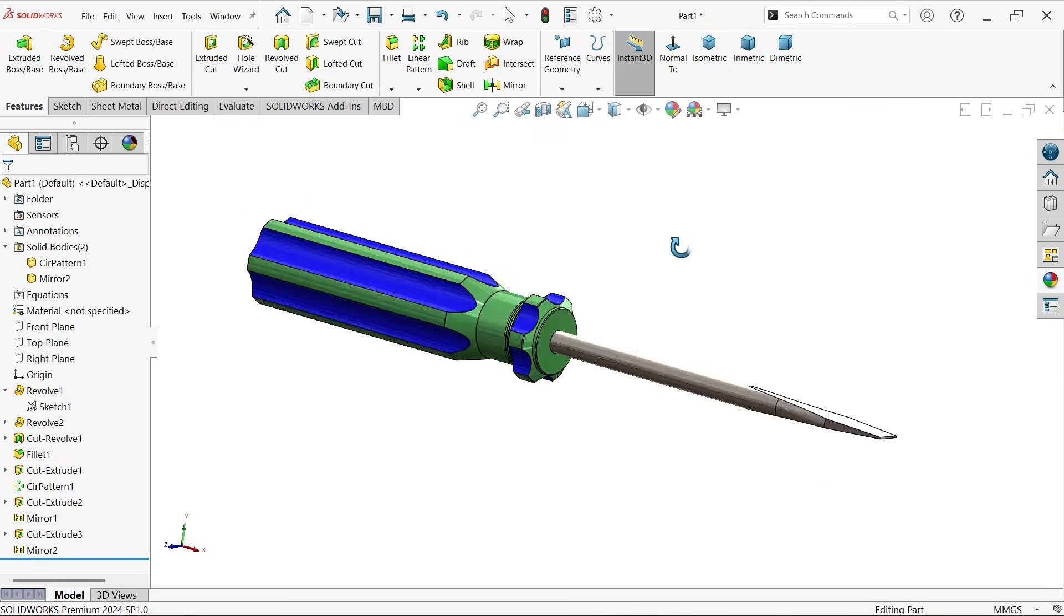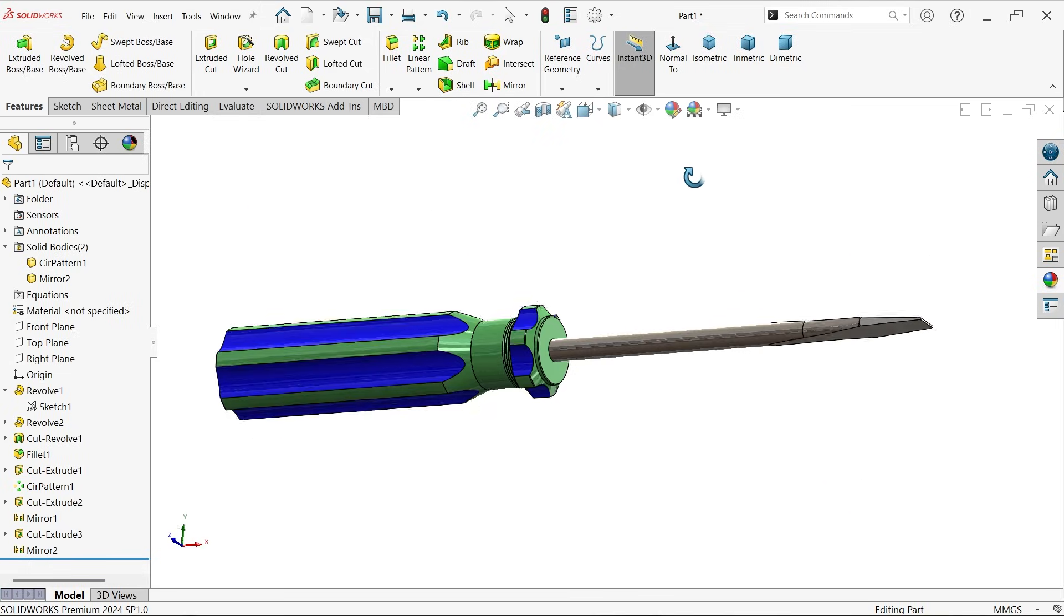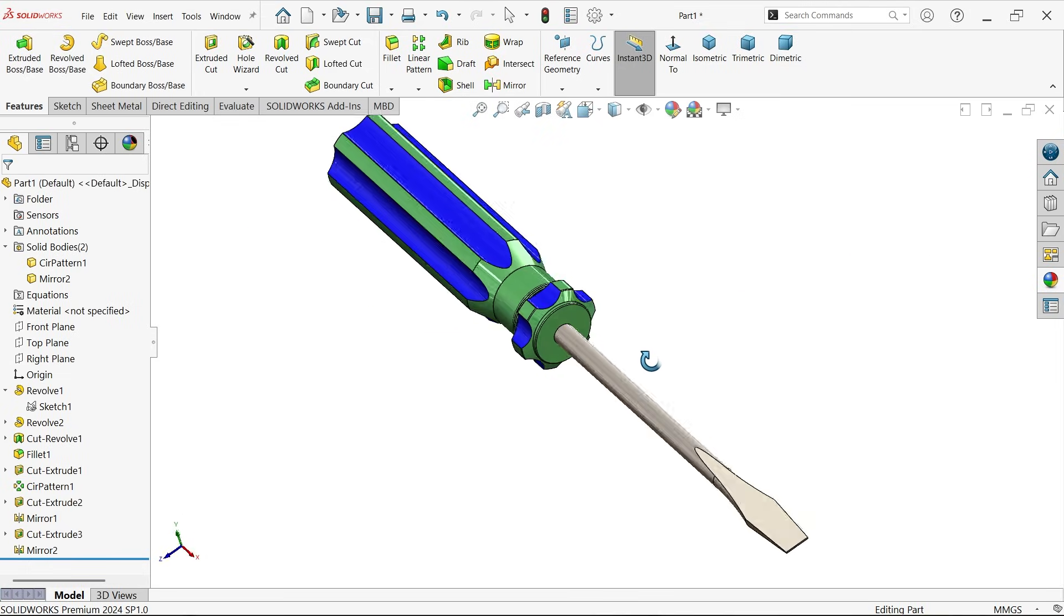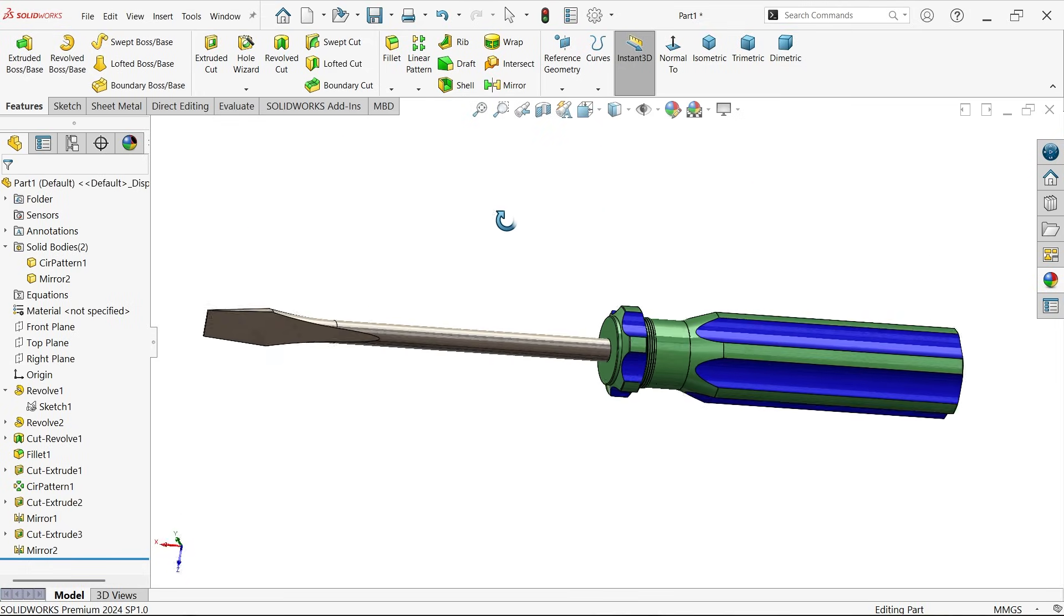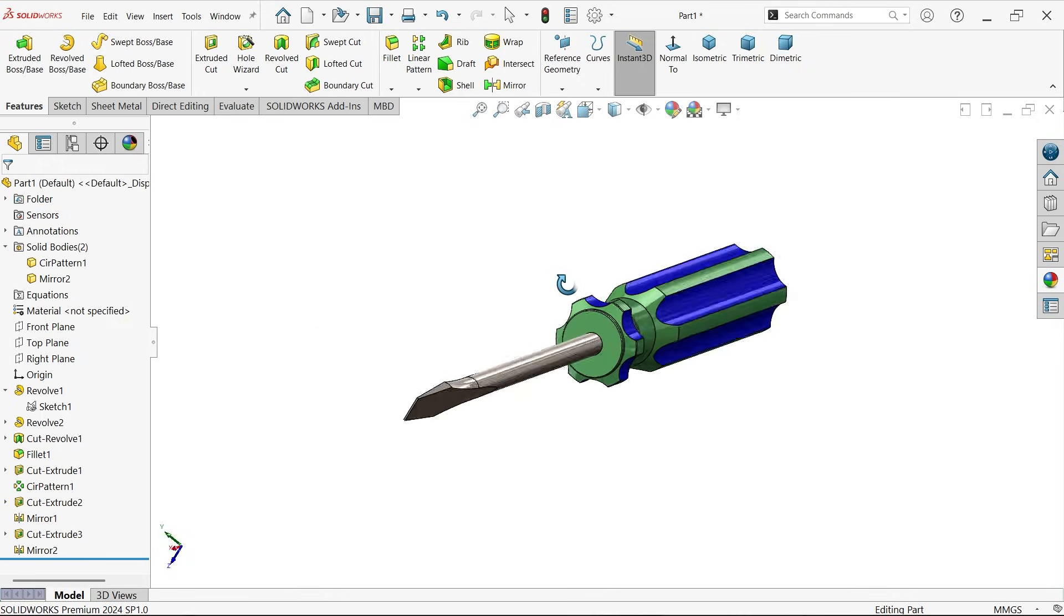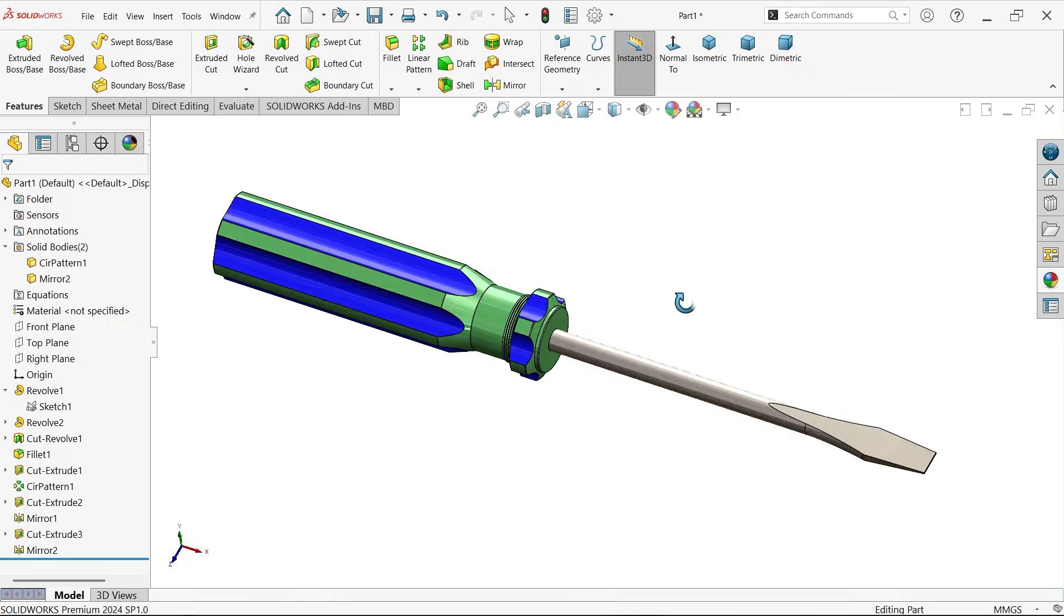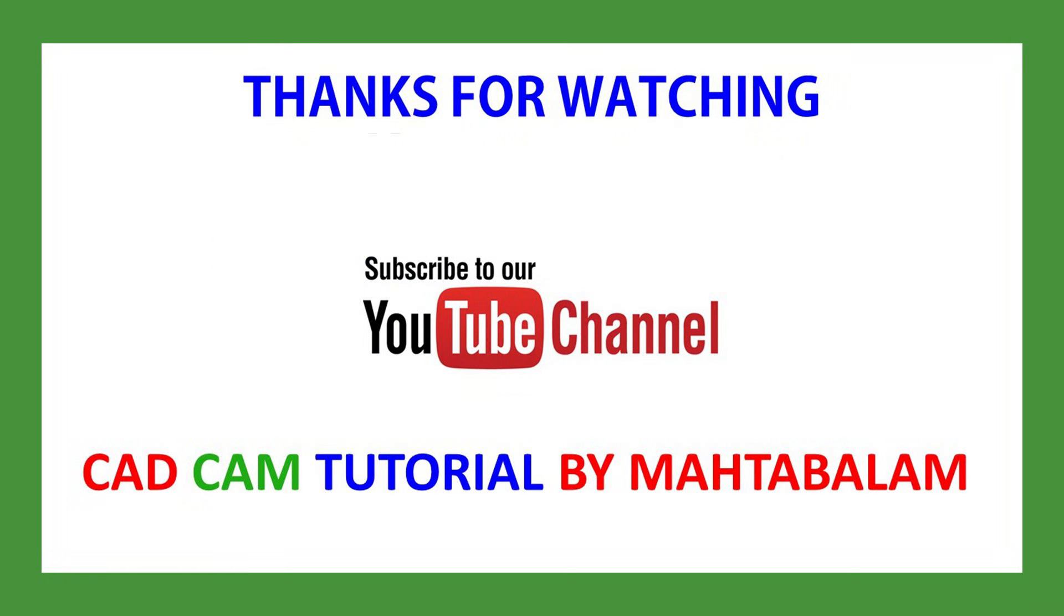Don't forget to share and like our video and please subscribe our channel for more videos and more projects in SolidWorks. Thanks for watching.